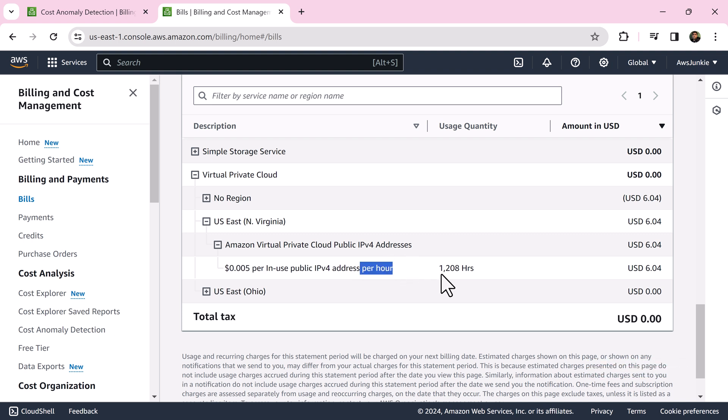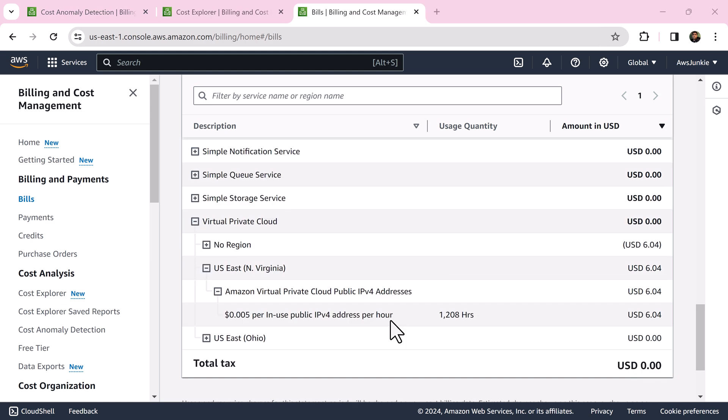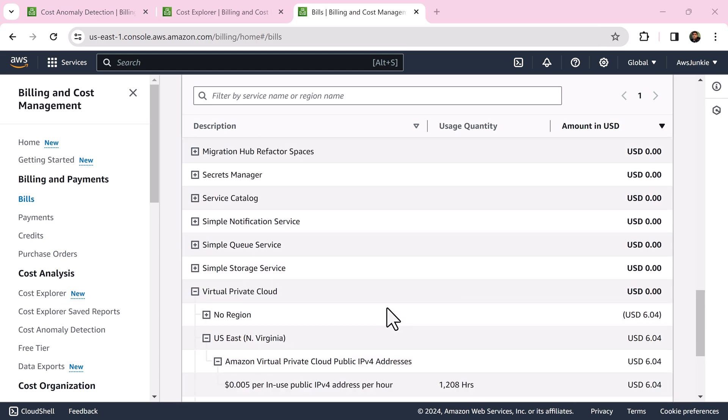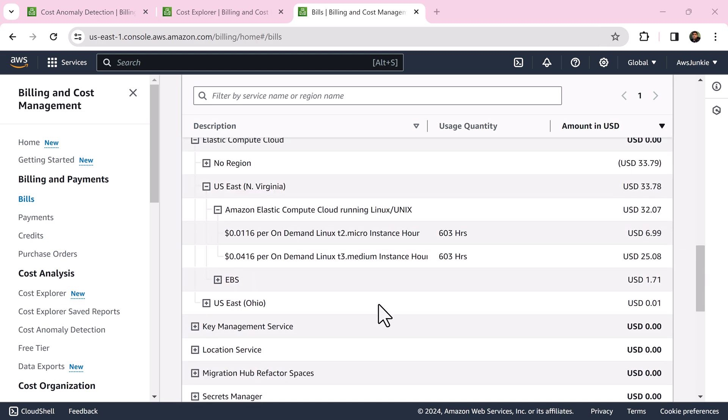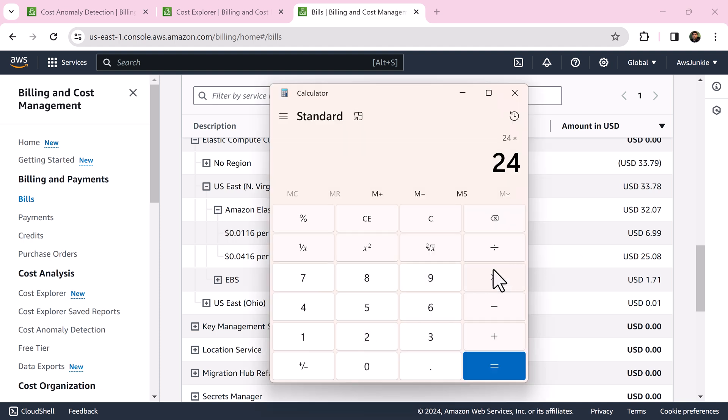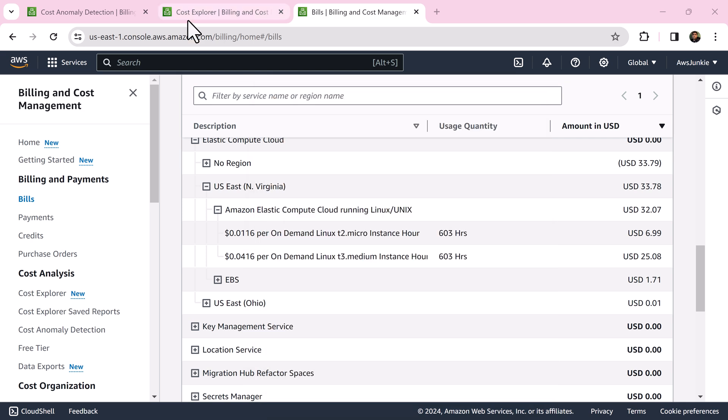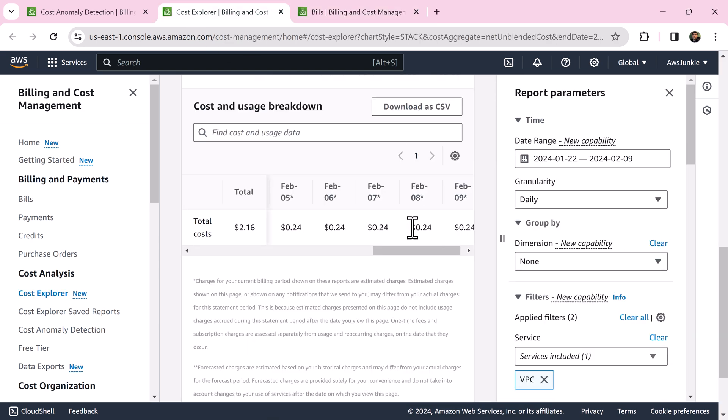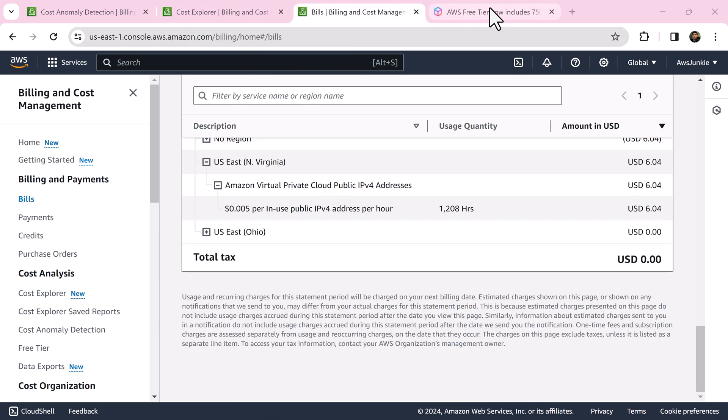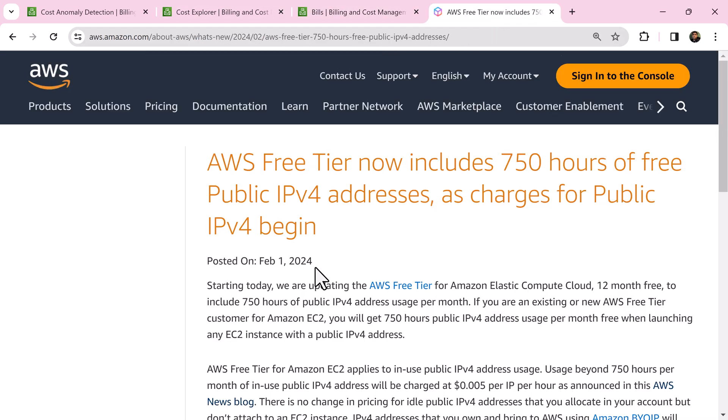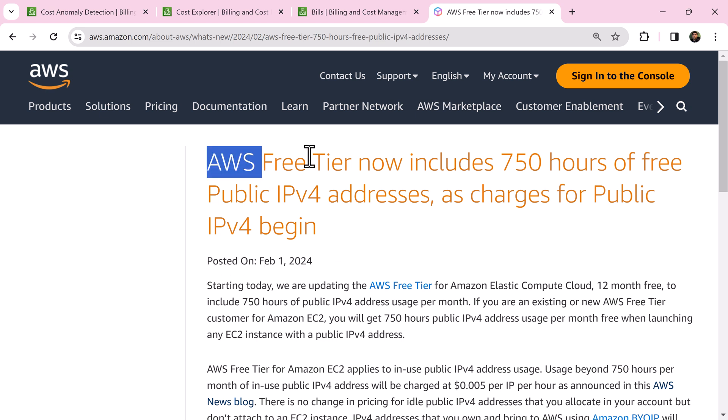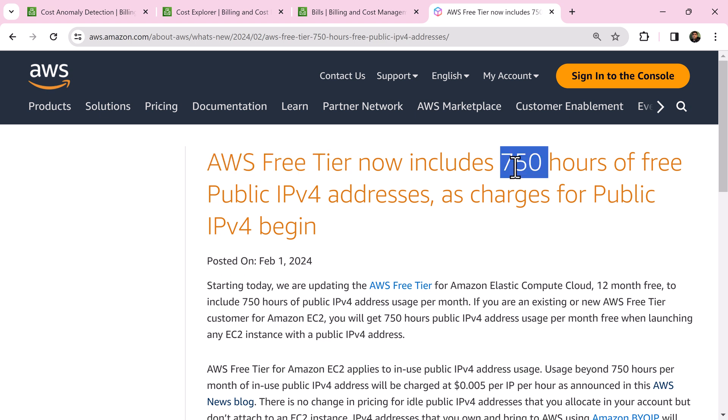Here we can see new billing component: public IPv4 address, which is $0.005 per hour for each in-use public IPv4 address. Previously it was applicable for unused IP addresses. Here you can see I have two EC2 instances running in US East, so let's do the math. It is 24 cents, which is matching here. Starting February 1st, AWS free tier is giving 750 hours of public IPv4 address usage, so if you are in free tier, then nothing to worry about.